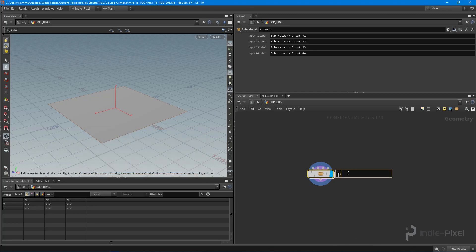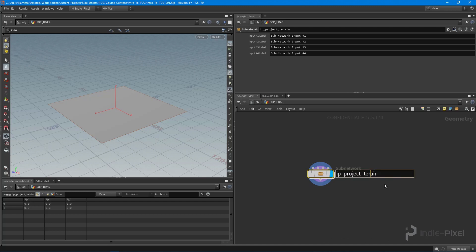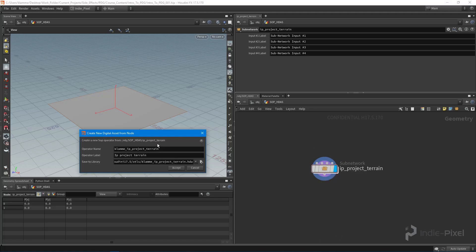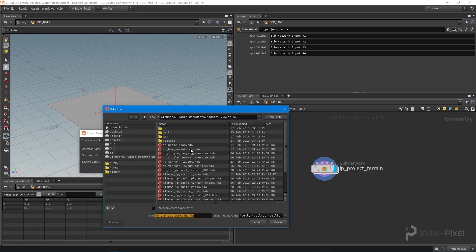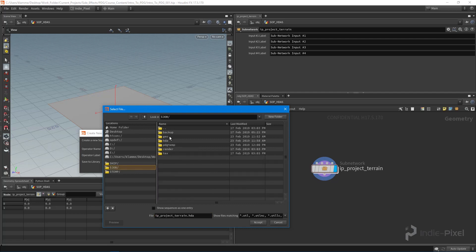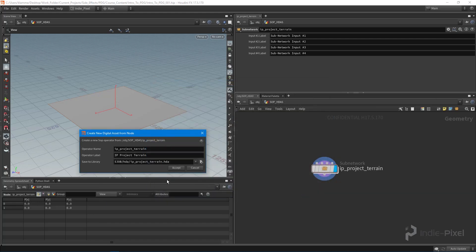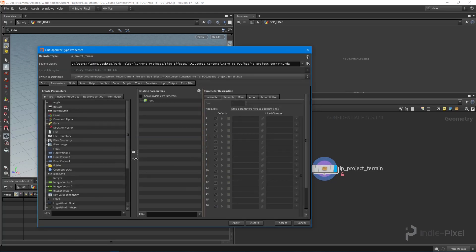I'm going to name this 'IP_project_terrain'. With the name set, let's go and create a digital asset. We'll go through our usual process, capitalize that, and make sure I put it into my actual Houdini project — into the HDA folder. Hit Accept. Now we have a digital asset and our type properties window is open and ready to go.